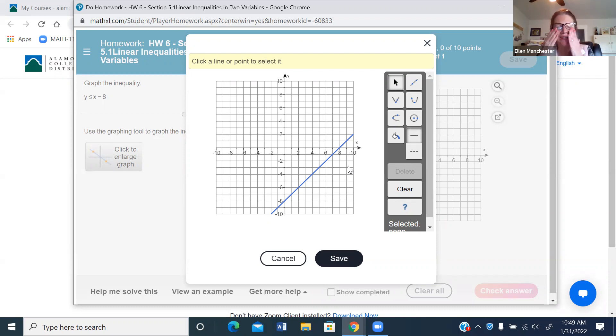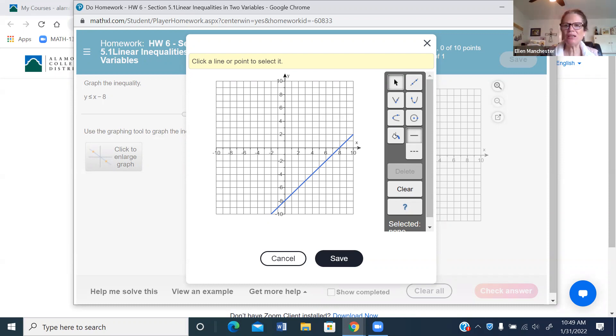Click again — the line appears orange or yellow, meaning it's not set yet. You have to click one more time to make it blue. Until your line is blue it is not saved. Click the first point, click the second point, click again to turn it blue, then save it.